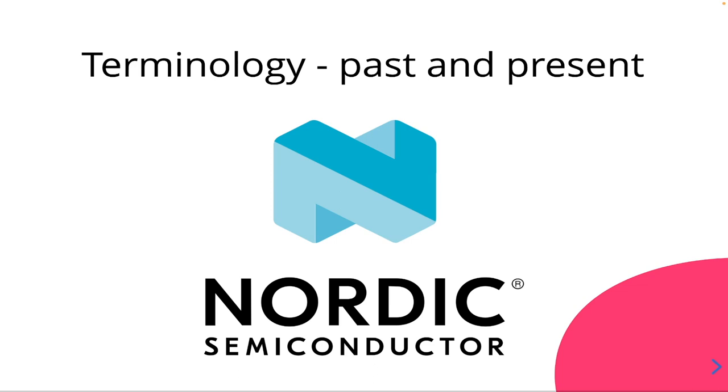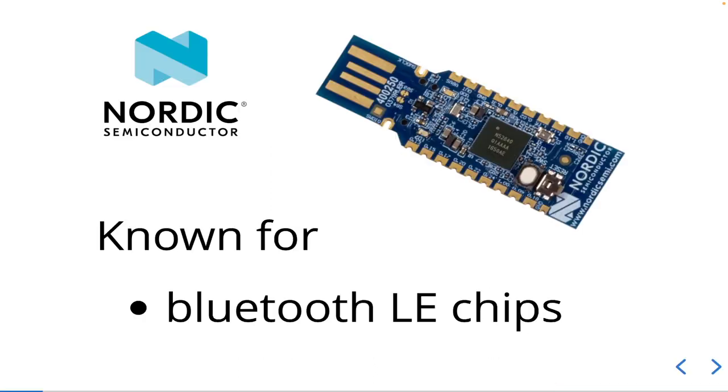It can be confusing on what the terminology is because they completely changed how everything works. Nordic is a company that makes Bluetooth low energy chips primarily in a wide array of packages and sizes and functionality, and because of this wider range of chips they recently changed how they support their software.